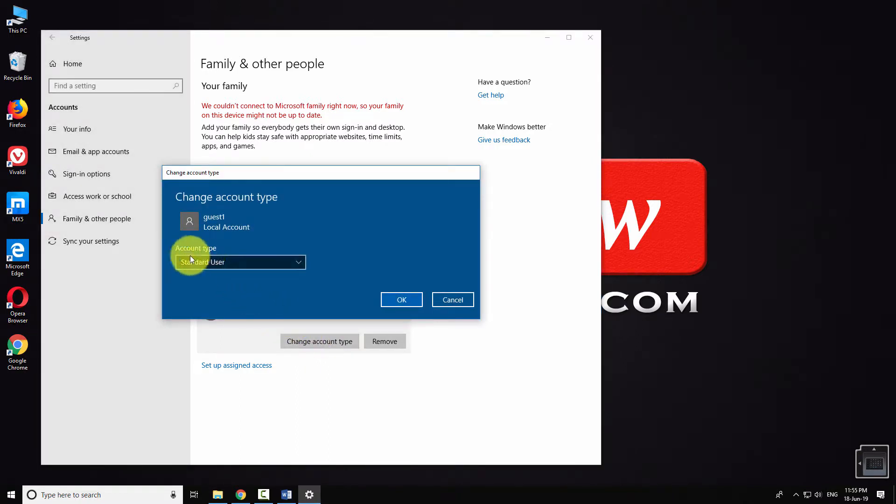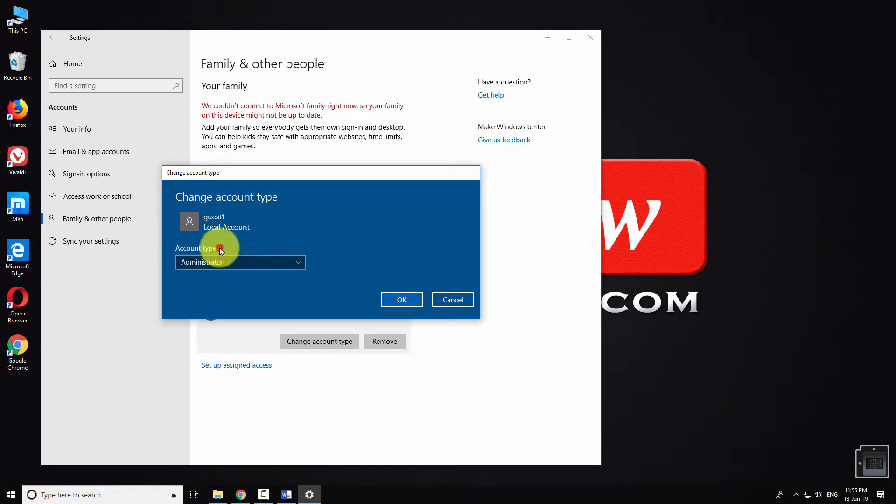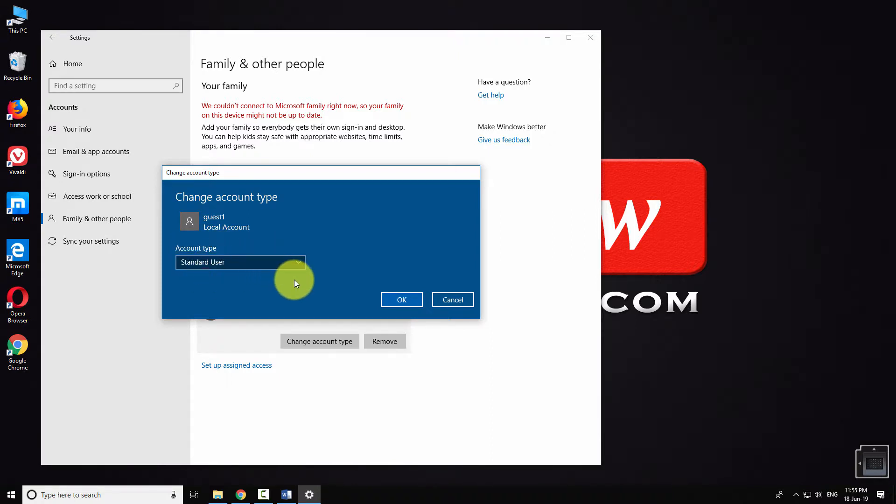Click on the dropdown menu and select your preferred option. You can make this account an administrator account or a standard user account.